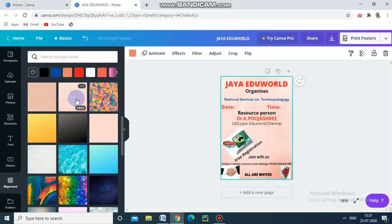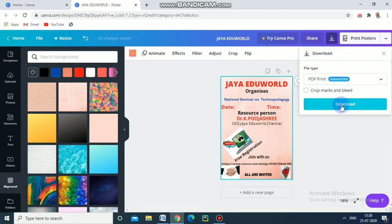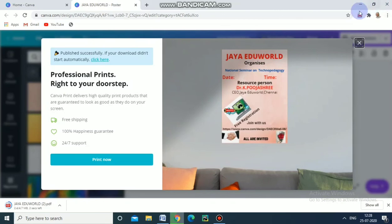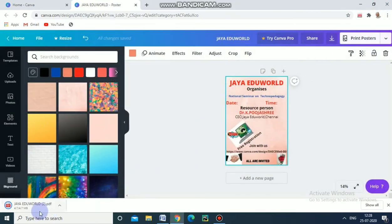This is good — this yellow. If you don't like it, you can choose another color. Likewise, you can choose any number of designs. Now I am going to download this — see here, this is the download option. It is preparing our design. Just closing this one — here it is getting downloaded in PDF form. Now we will go and see how it is.